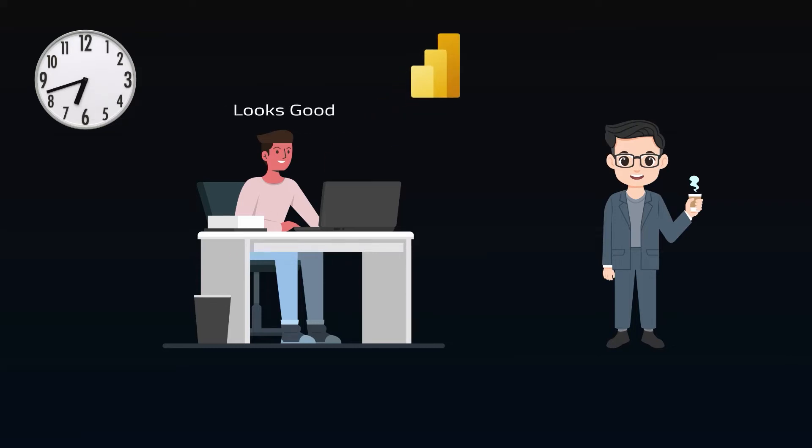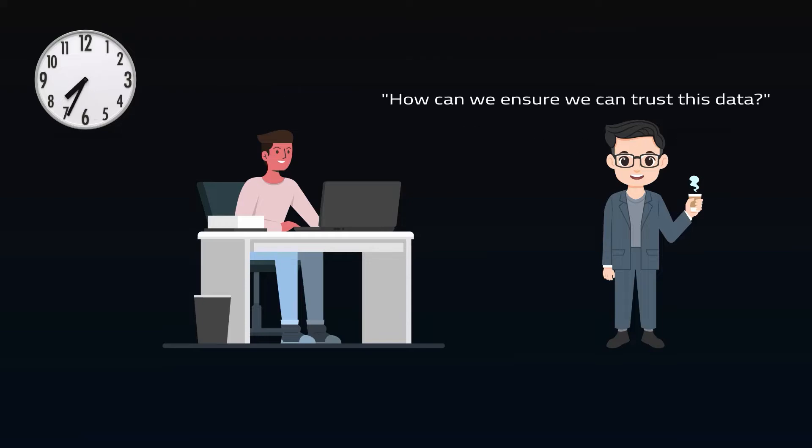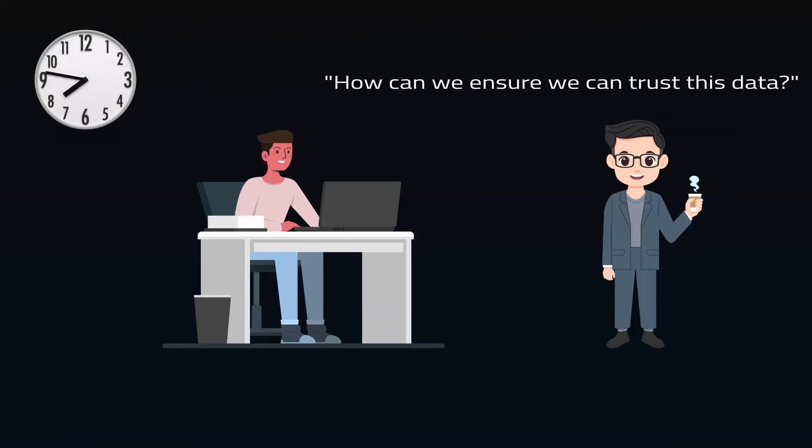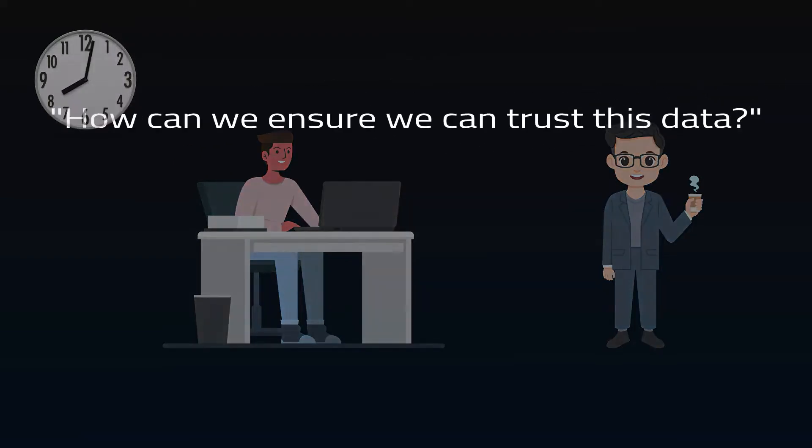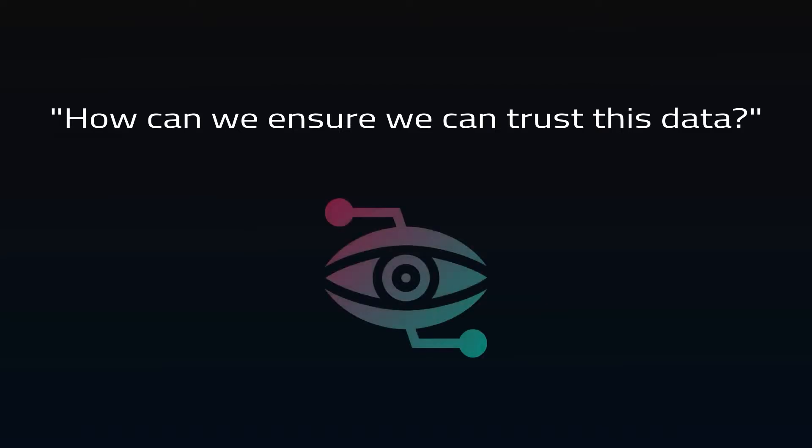So you waste the start of the weekend hunting down unknown data problems. You don't know what the problem is and the users are concerned about your data quality. How can we ensure that we can trust this data is the most important question an organization has for their analytics, and data observability is supposed to solve that problem for everybody.